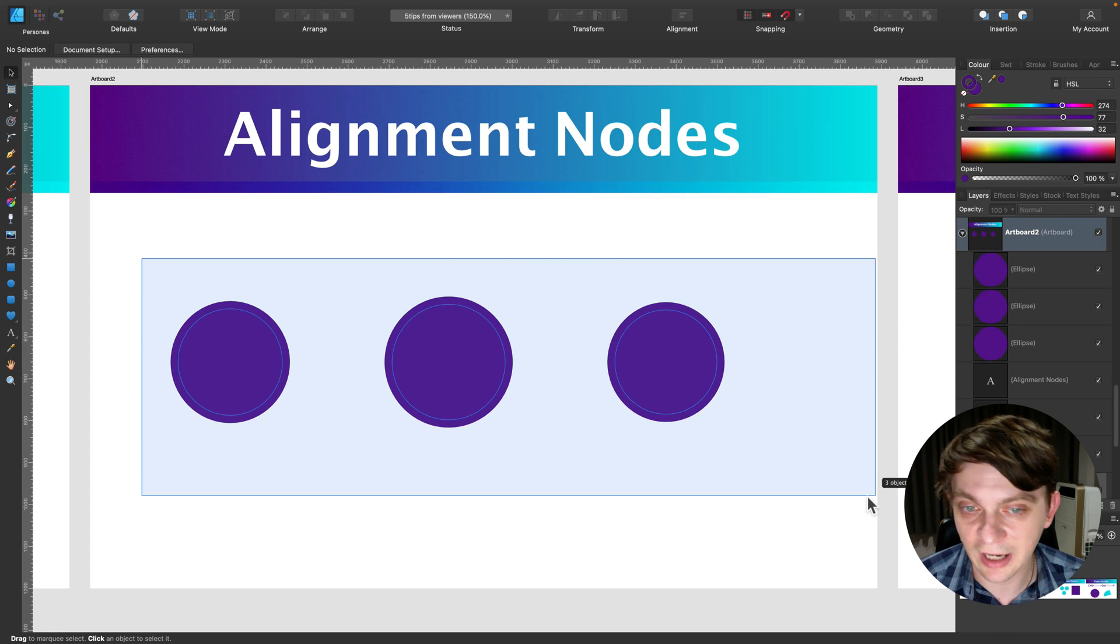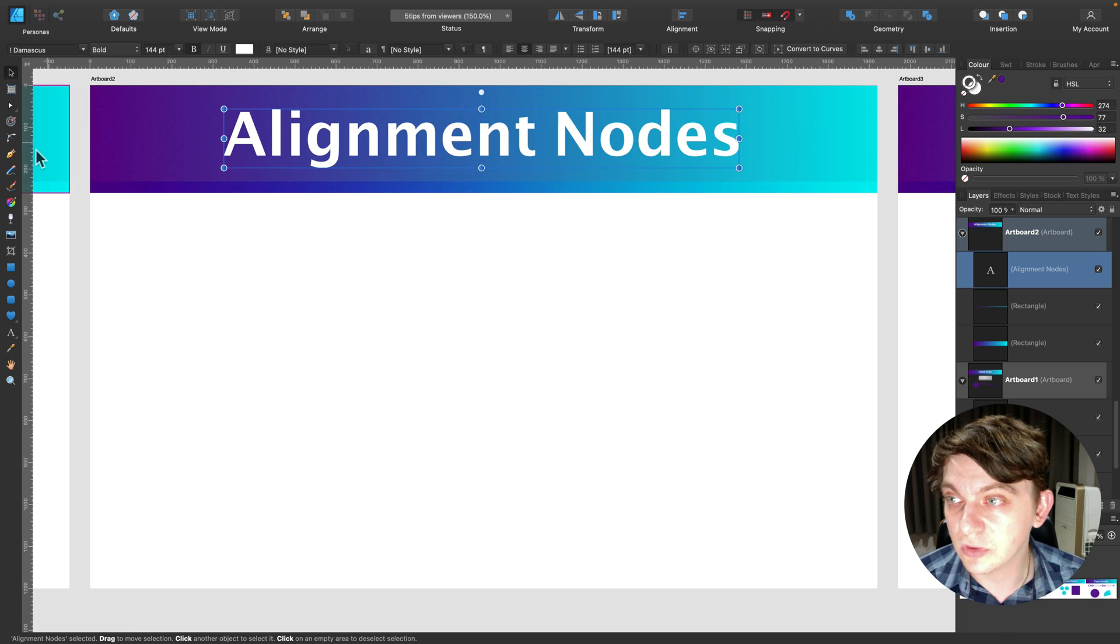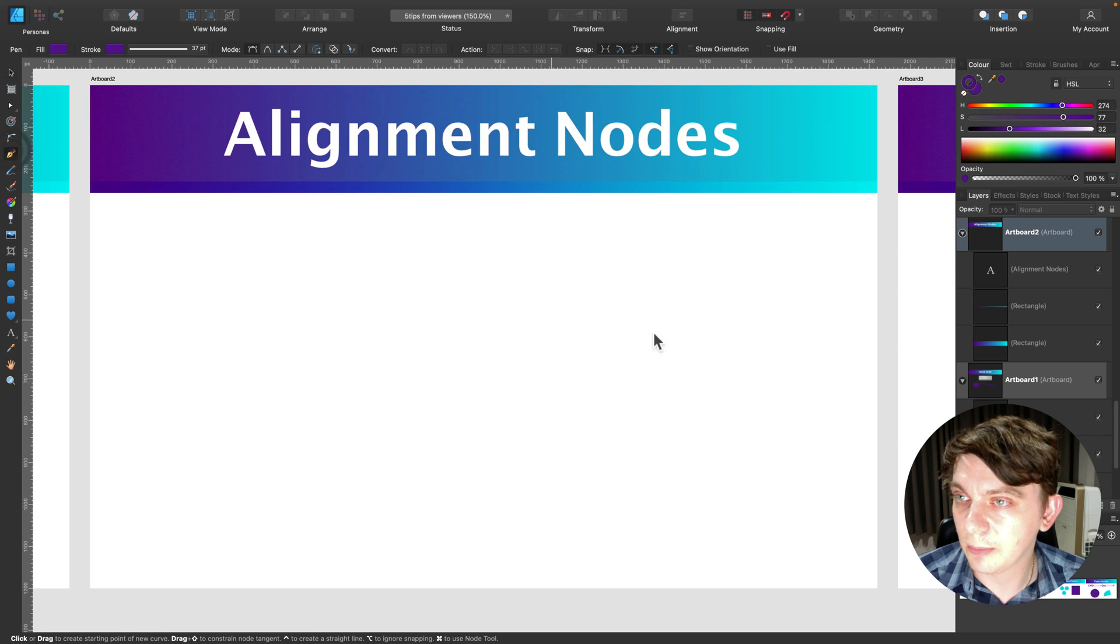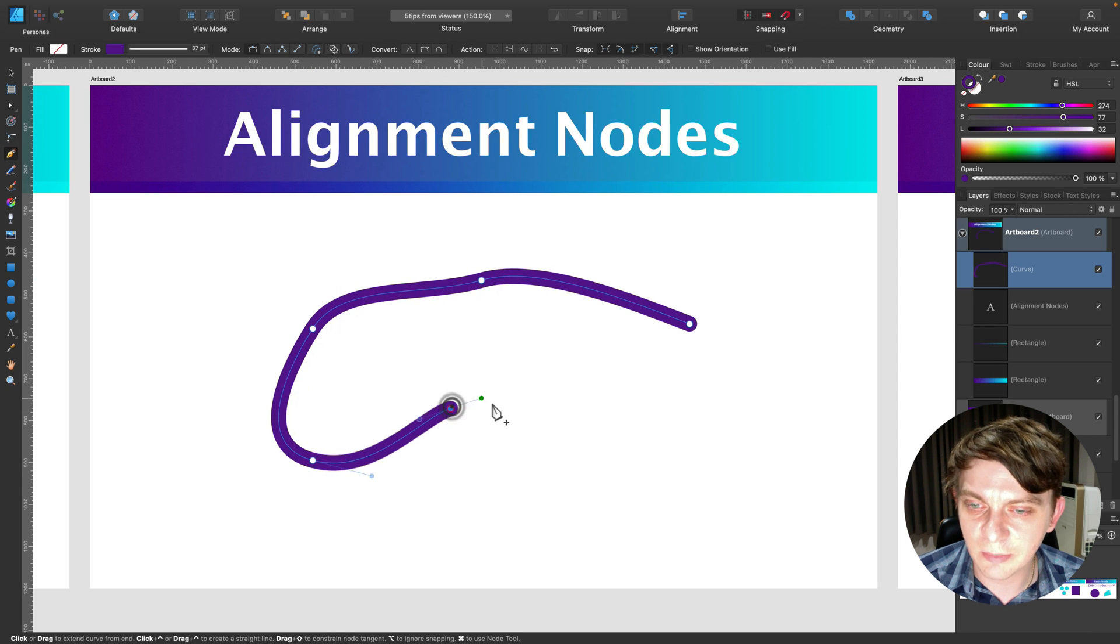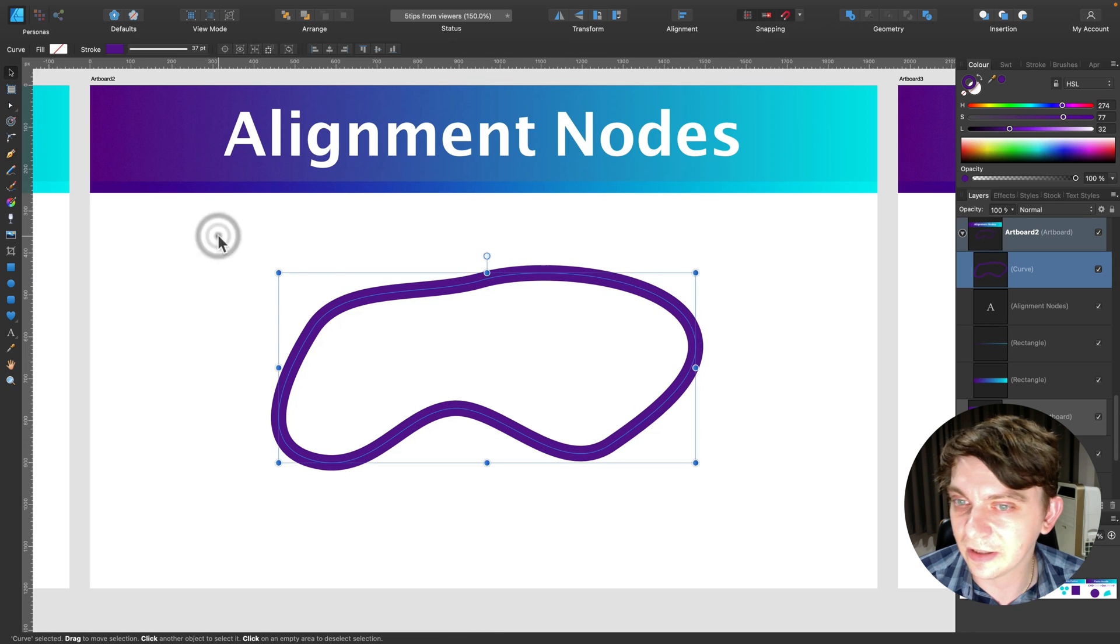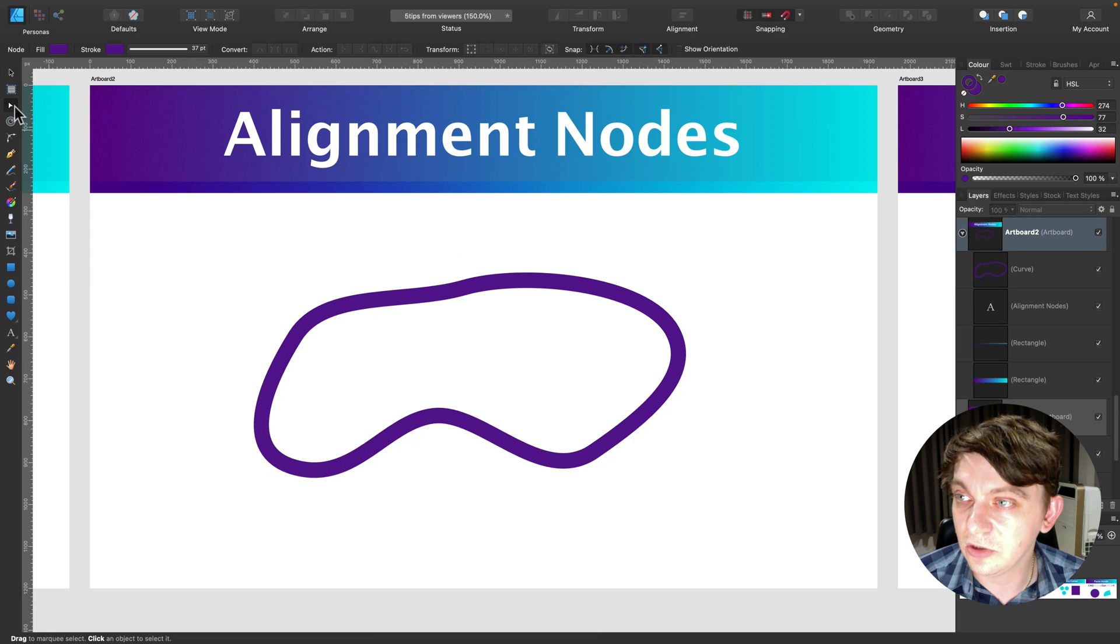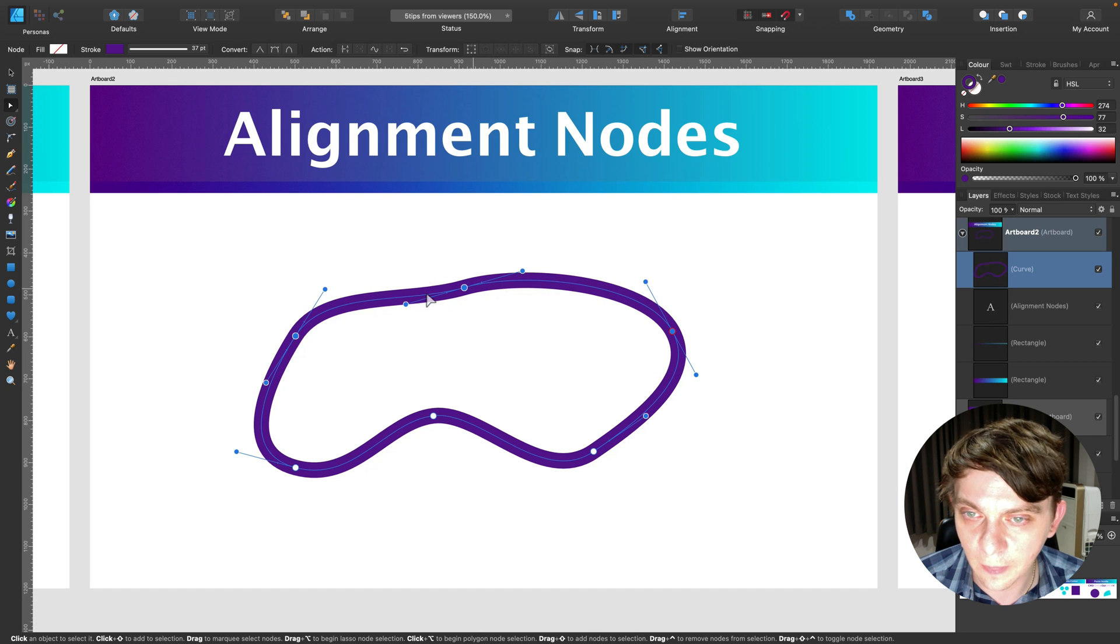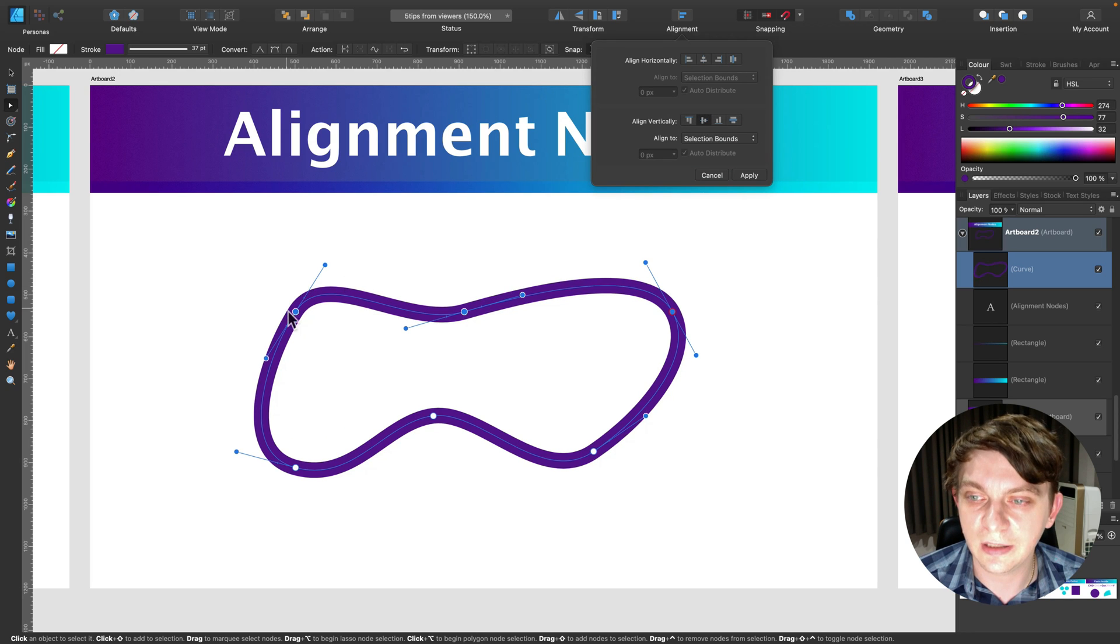But someone mentioned that we can actually use alignment directly on nodes, not on whole shapes. So let's try to do that. Let's grab pen tool. Let's do some nodes. The person mentioned that it's better on the sharp nodes, but I will give it a go on the curvy ones anyway. So we got nodes, so we need to use node tool to select nodes. So I'm selecting three nodes here. And now I'm going to use alignment. And voila, they're aligned in one line.